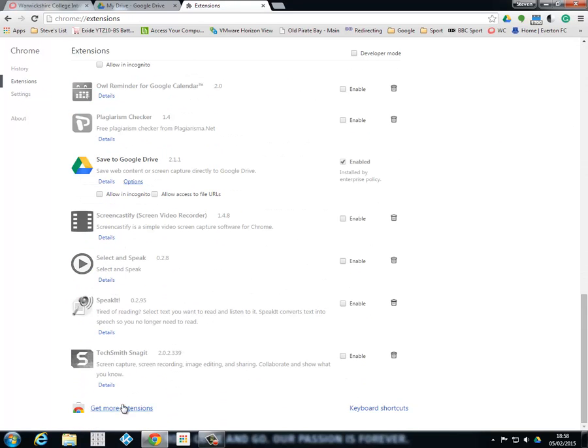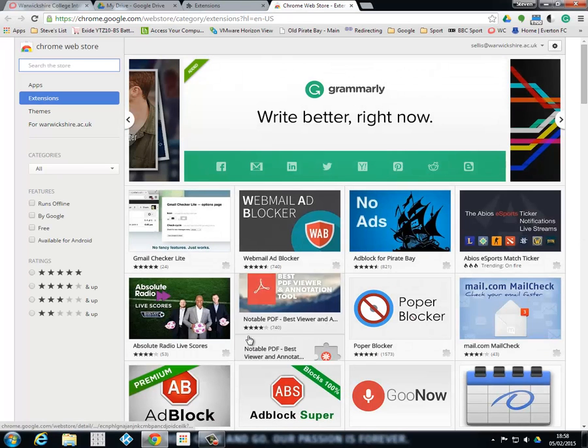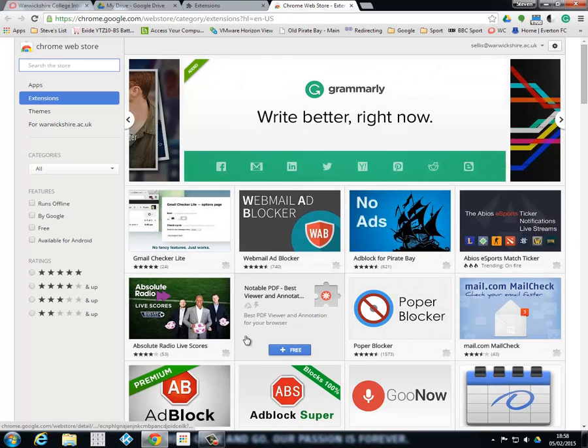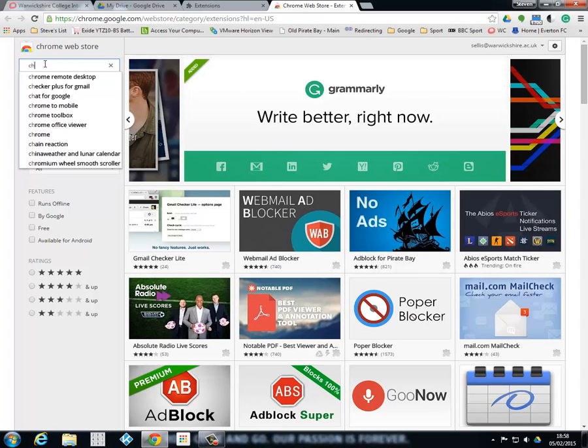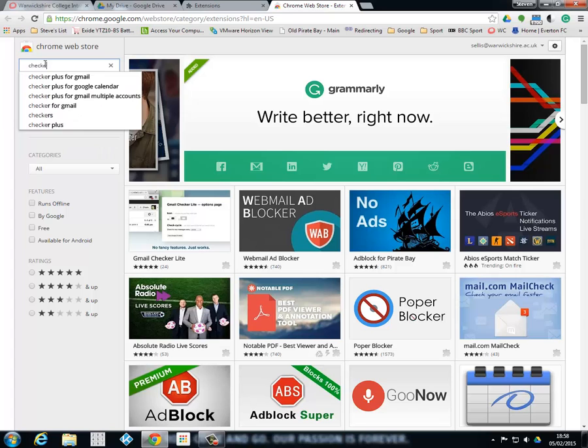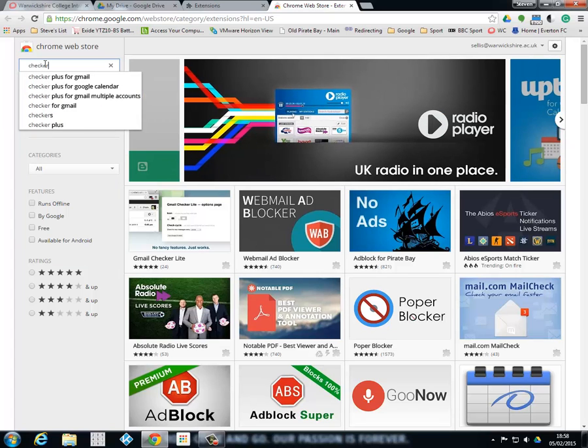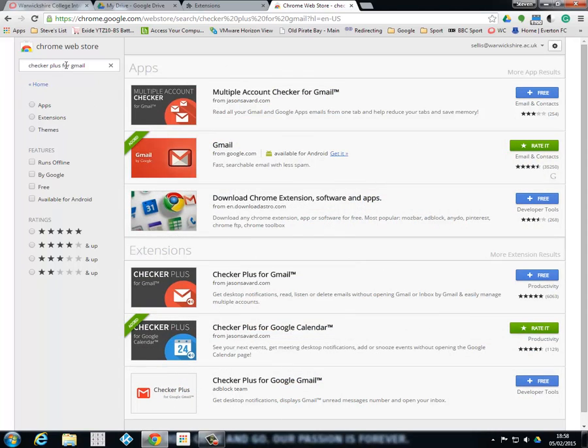Go down the bottom until you see 'get more extensions' and what we're going to be looking at is a Gmail notification. But the best thing about this Gmail notification is that we can actually stipulate what we want a notification on. So it is called Checker Plus for Gmail.